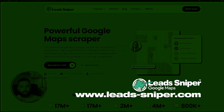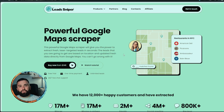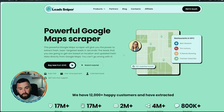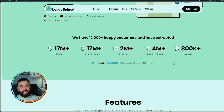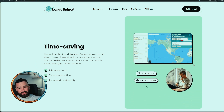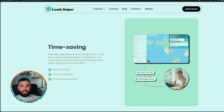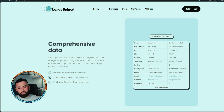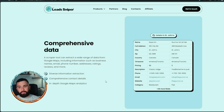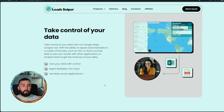Lead Sniper, if you haven't seen any of these videos before, is one of the most powerful Google Maps scrapers in the industry — it blew the last competitor out of the park. It's a really well laid-out website. As we go down to features: it's time-saving, efficient, and enhances productivity. In the example they show, in just two minutes and 30 seconds they found 984 leads. You also get comprehensive data, diverse information extraction, comprehensive contact details, and in-depth Google Maps analytics.